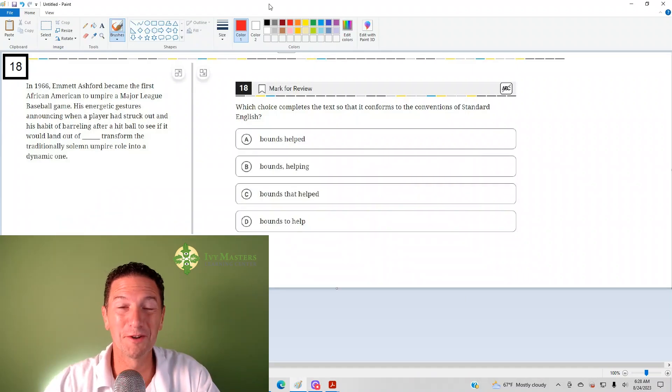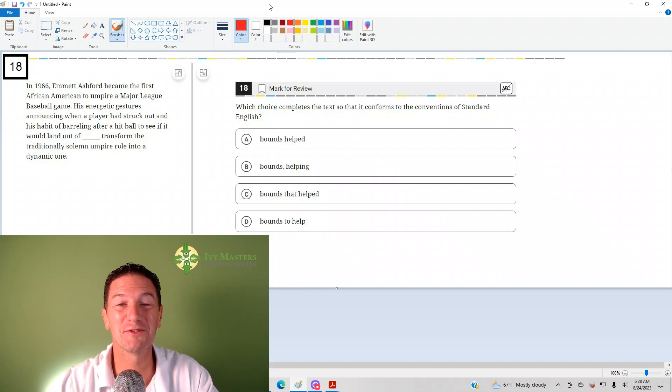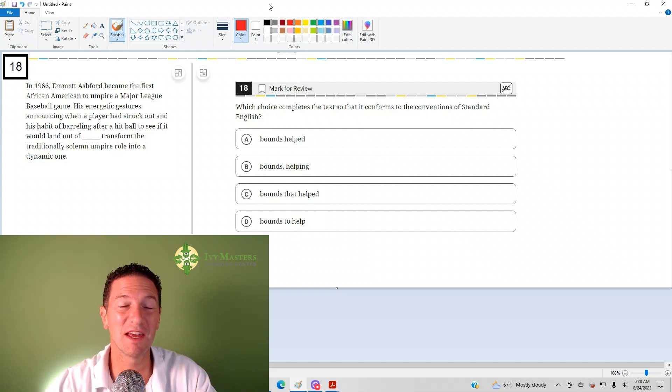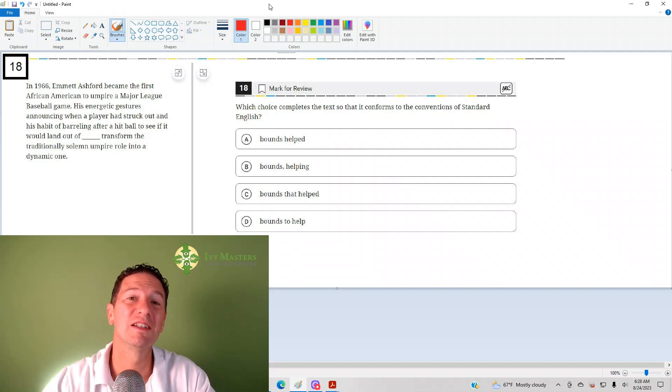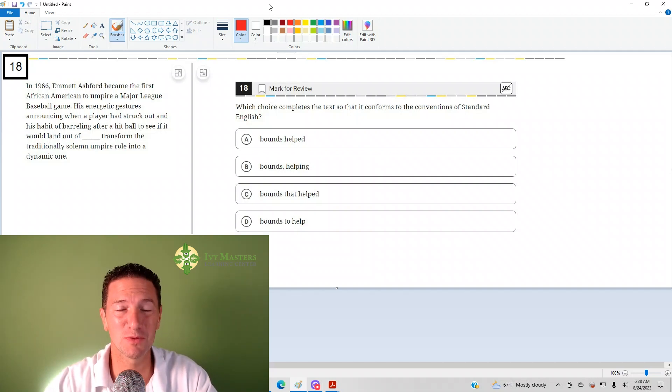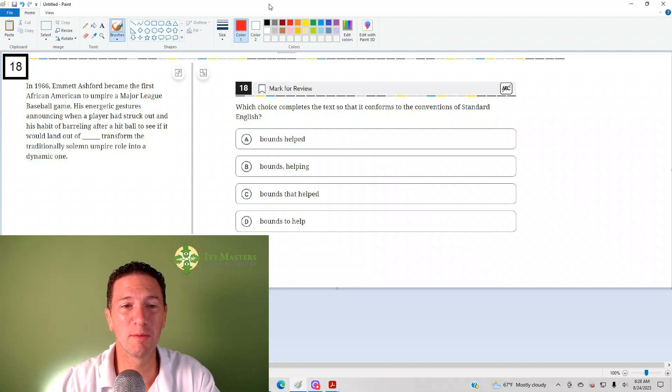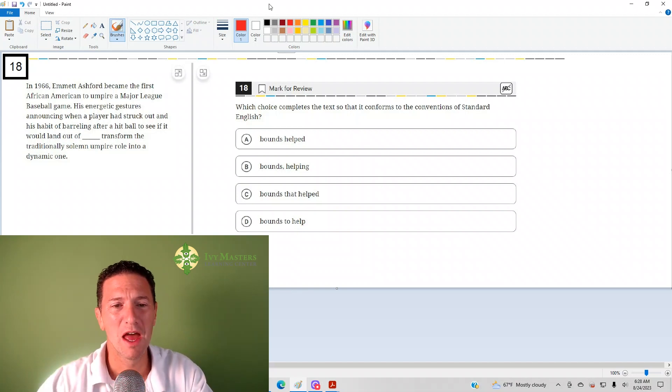Hi, I'm Paul Pasolka, Ivy Masters Learning Center and ivymasters.com, and today we're going to look at the 18th question from the Digital SAT Test 1 Module 1 from the Blue Book app.